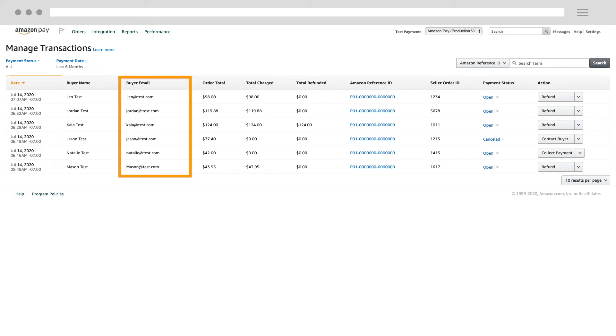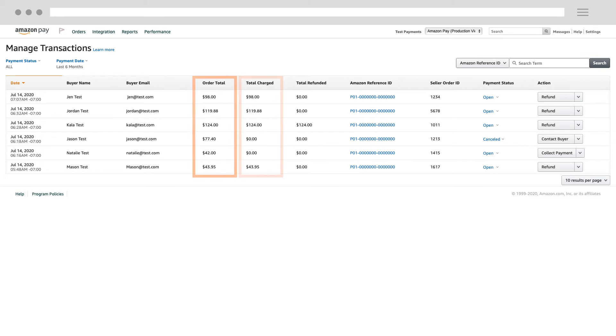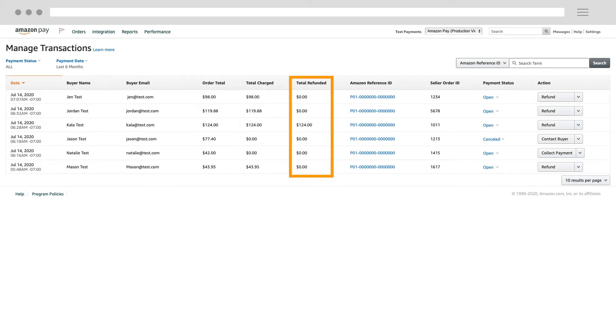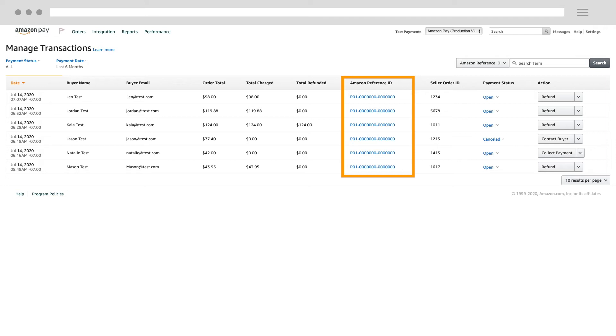The buyer's email address used when they sign into their Amazon account, the total amount authorized by the buyer, the total amount you charged the buyer, the total amount you refunded the buyer, and the Amazon Reference ID, which is a unique identifier for the payment approved by the buyer.